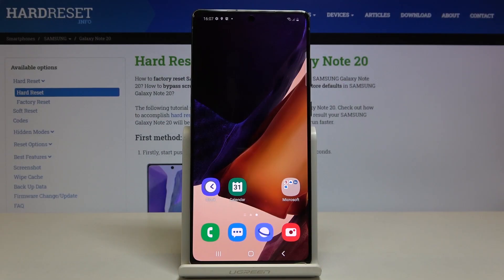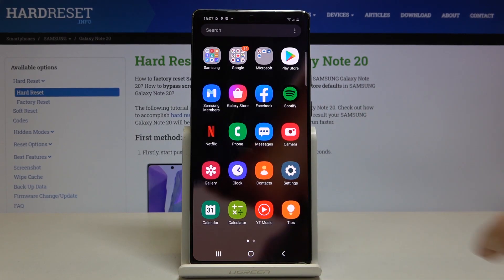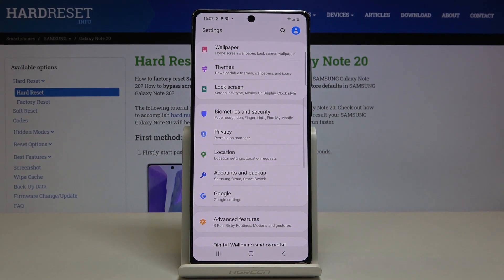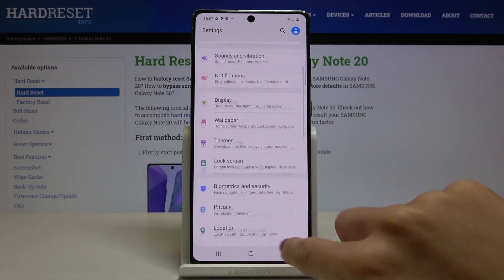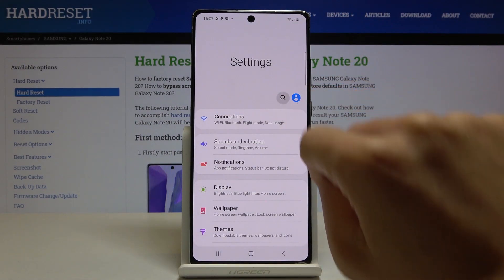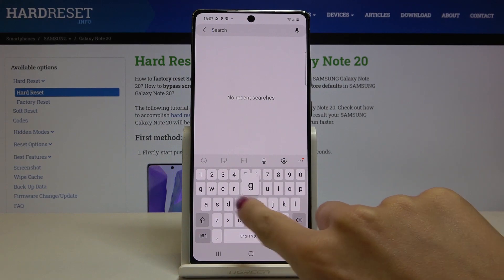Here I've got Samsung Galaxy Note 20 and let me show you how to activate Game Launcher on this device. First of all, just open the list of all apps, go to Settings, and then you can smoothly enter Game Launcher in the search area.